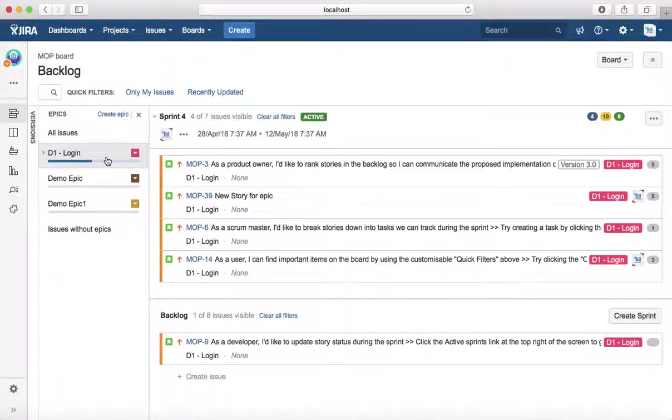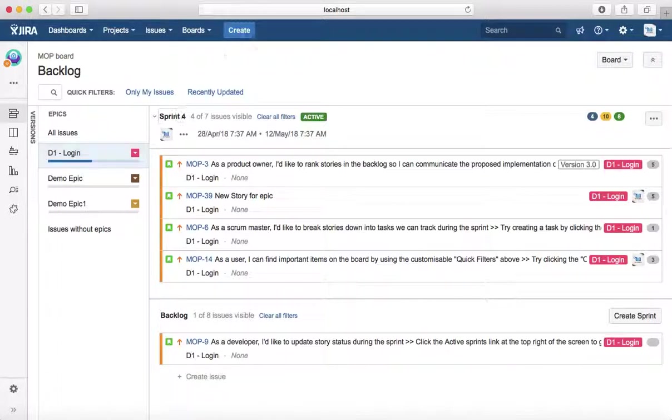That is pretty much all about epic in Jira software. In the next tutorial, we'll learn about user story in Jira. Thank you.